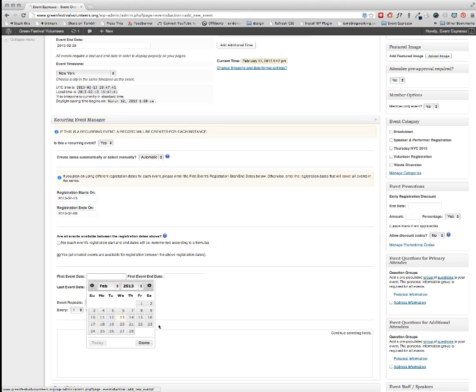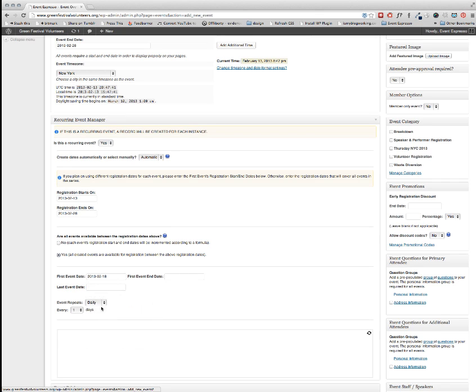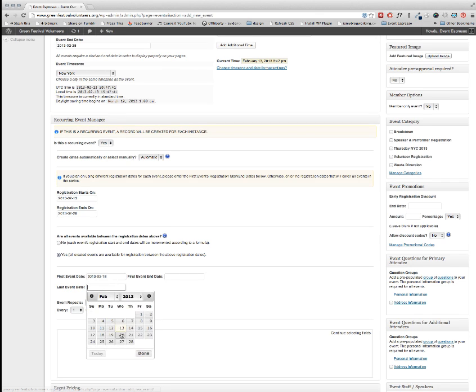And then we need to set in some event dates. I'm going to say that this starts on the 18th and it's going to end on the 28th.